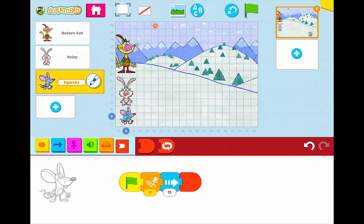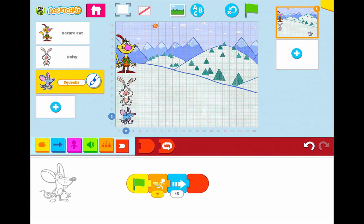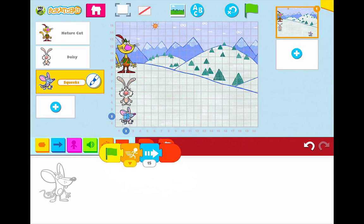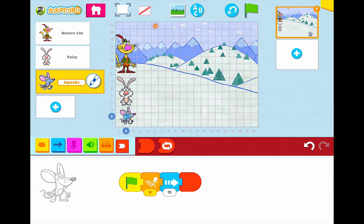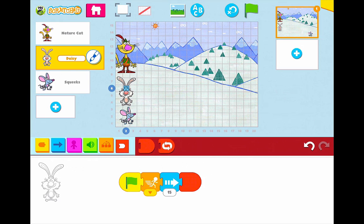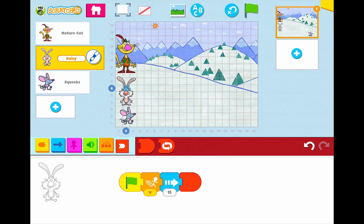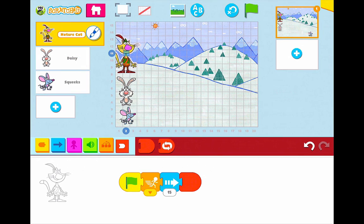One of the cool things about PBS Scratch Jr., just like the regular Scratch program, is you can click on the beginning of a script — the first block — and then you can drag it over and drop it. So I'll drop it on Daisy and drop it on Nature Cat. Now Daisy has that same script and Nature Cat has that same script. The only thing I need to do is change my speeds. Squeaks was my super fast runner — let's select Daisy to have the middle speed, and then I'm going to make Nature Cat kind of slow.